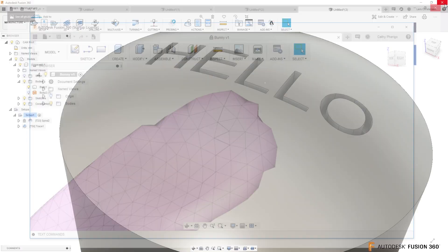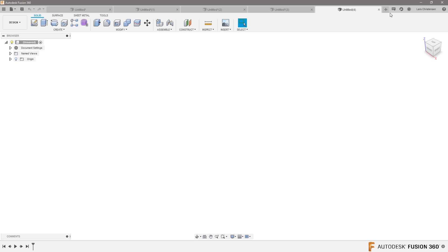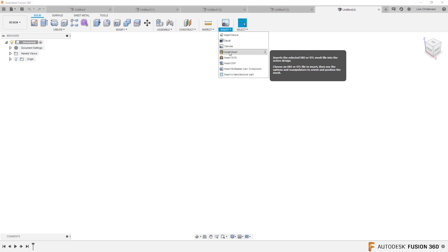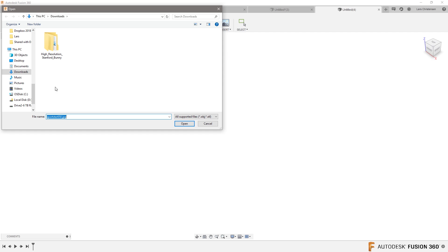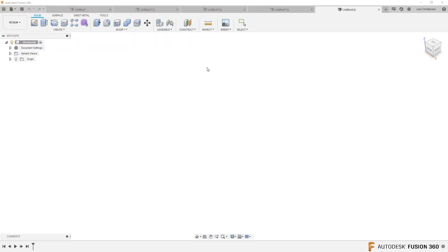I couldn't help myself — I actually went out to Thingiverse, found the Stanford bunny, and downloaded it as an STL. Let me just bring that in: Insert > Insert Mesh. Here is the high-resolution Stanford bunny. I want to bring in the biggest one of them — look at the size over here. I'm going to bring in the biggest STL there was.